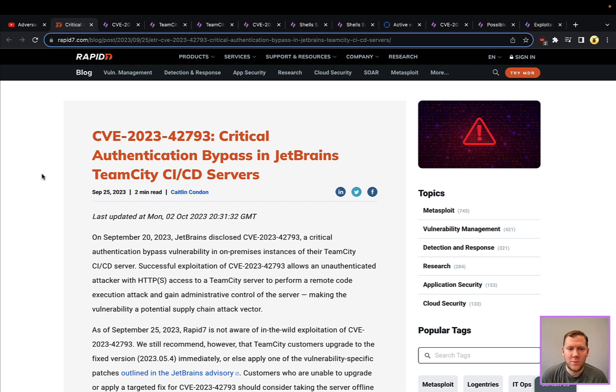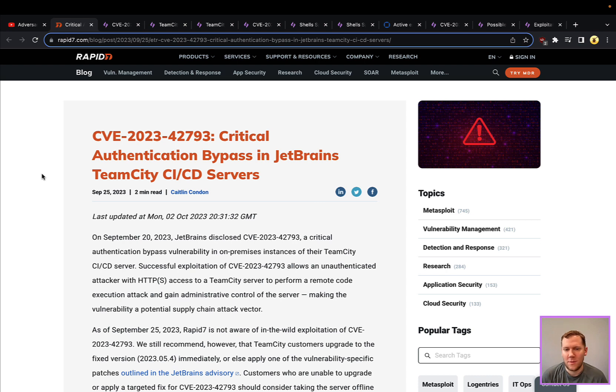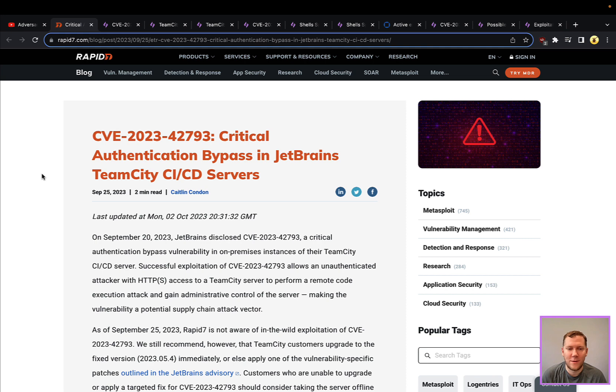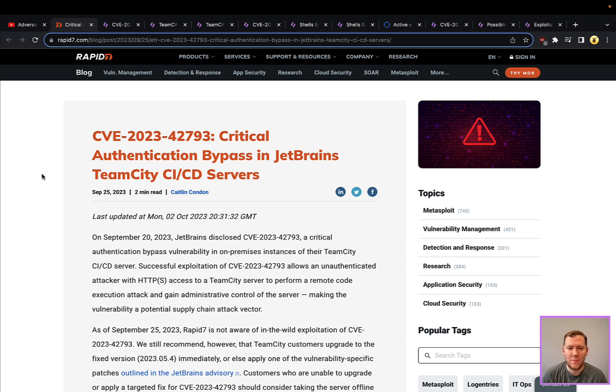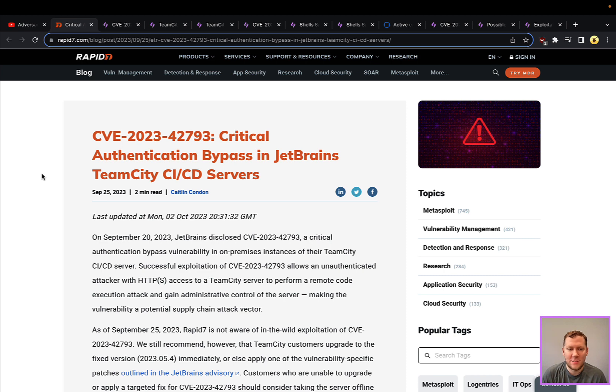First one we're going to talk about is from JetBrains CICD software called TeamCity. So if you're familiar or not familiar with CICD, continuous integration, continuous delivery software, it might be something like GitLab or Jenkins. The goal of that is for software developers to be able to store, manage code in some instances as like a repo, but also be able to process the builds and other items. So TeamCity offers a lot of those features.